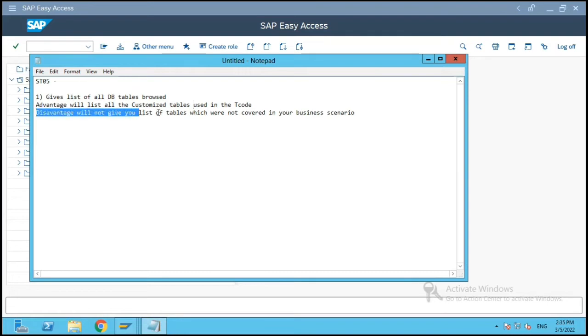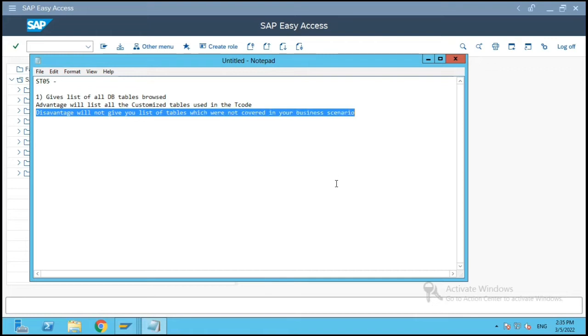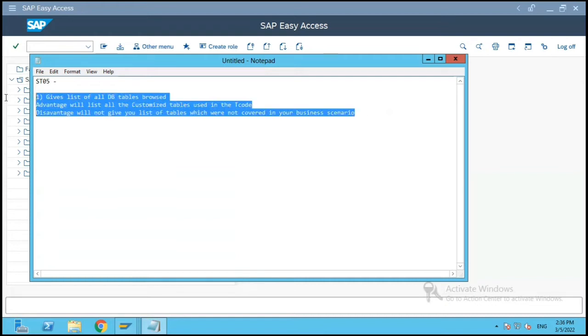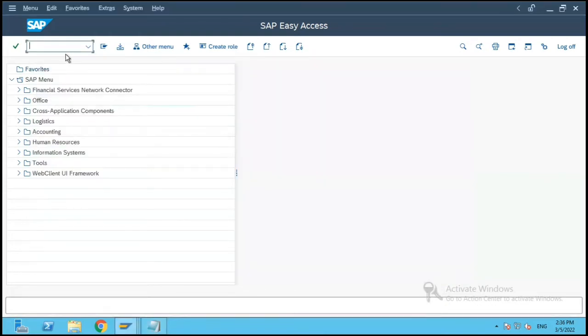Now the disadvantage is it will not list the tables which were not covered in your business scenario. In the previous example we saw that we browsed only two screens, the basic data one and basic data two. So it gave me the list of all the tables which are related to only basic data one and basic data two.